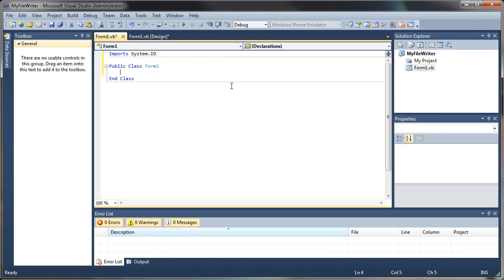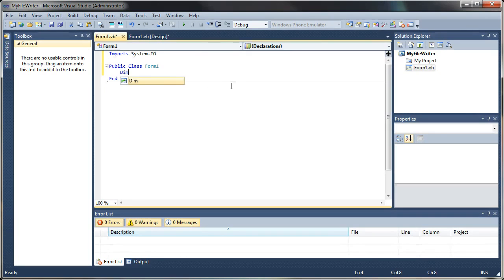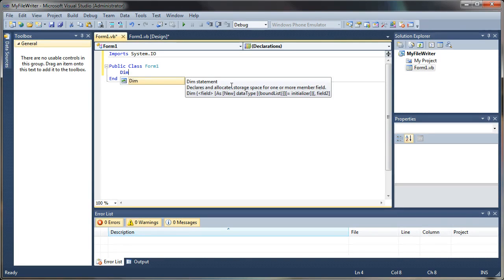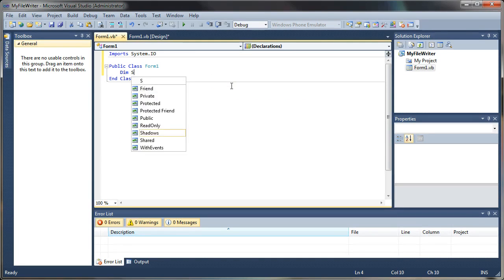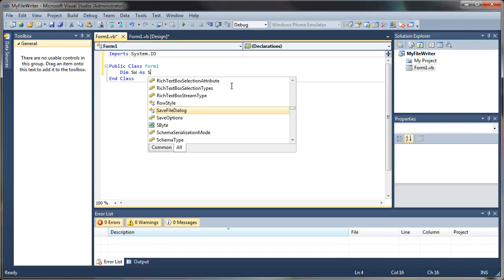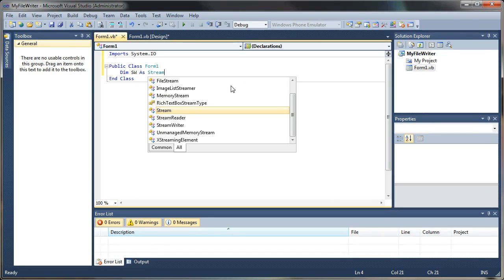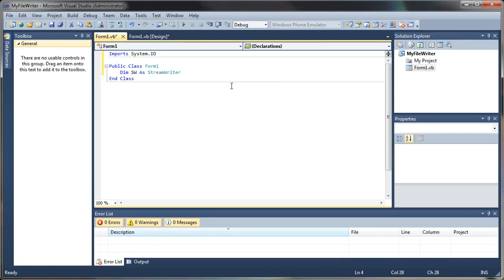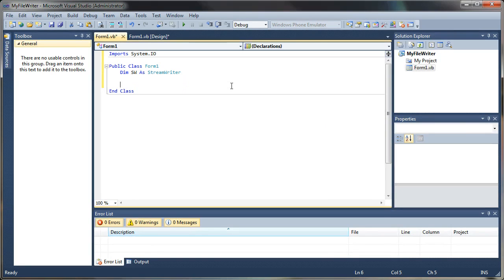That gives us access to our stream readers and file stream writers and things like that. So then we'll just add a variable to store stream writer. Let's say sw as stream writer. And with that, we can actually write to our file system.